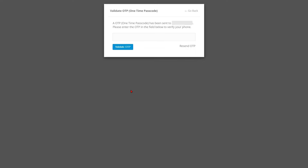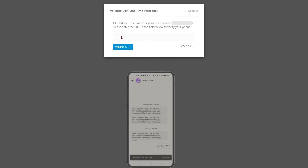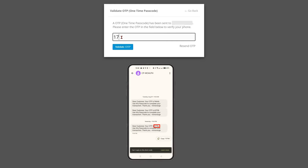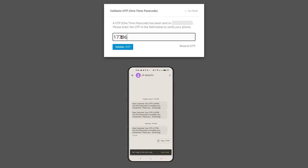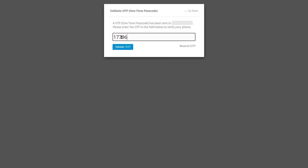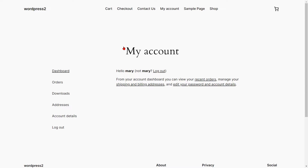A pop-up will appear prompting you to verify your identity. Enter the OTP that you received on your phone in the verification code field, then click on the validate OTP button. You will be successfully registered and directed to the page you selected in the settings.